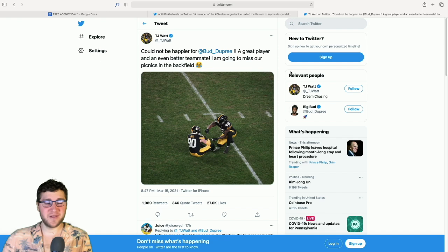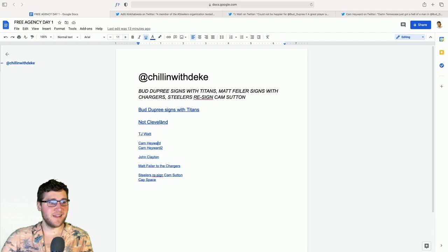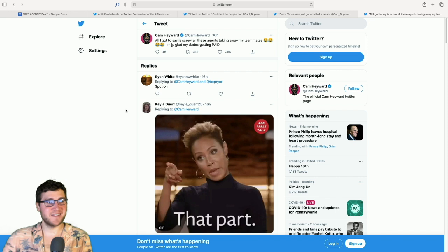The other ones, it was like Lamar Woodley James Harrison, Greg Lloyd Kevin Green, and then Joey Porter and Jason Gildon, I believe. That is some pretty good company right there. And then Cam Hayward, he had two tweets. Tennessee just got a hell of a man in Bud Dupree, y'all don't know how great he is, wishing you nothing but the best. And then the second one, Cam's a little pissed off. All I gotta say is screw all these agents taking away teammates. And then he says I'm JP glad my dude's getting paid. A little bit of a typo there, should have been JK.